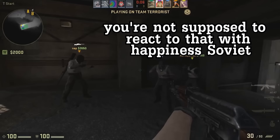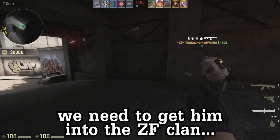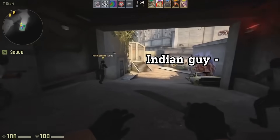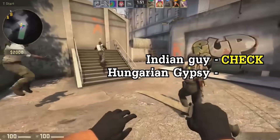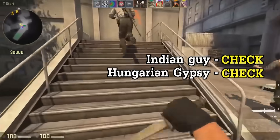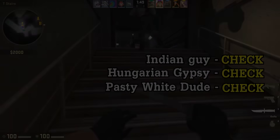Take a look at this scene from CSGO Bullshittery Part 4: 'We need to get him into the ZF clan for diversity.' Did you hear a second conversation in the background? No? Well, let me show you again, but this time with the sound isolated. 'We need to get him into the ZF clan for diversity.'